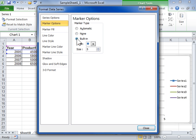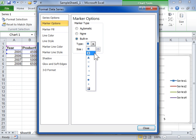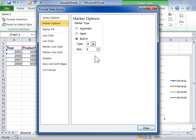From the Type drop-down, select the type of chart marker that will be applied and enter in the Size field the size of the chart marker.